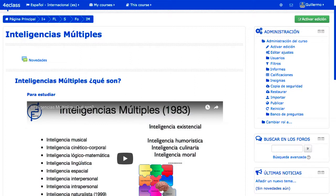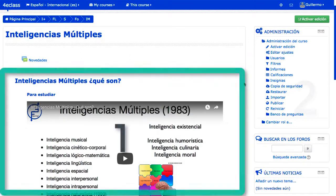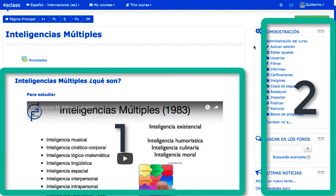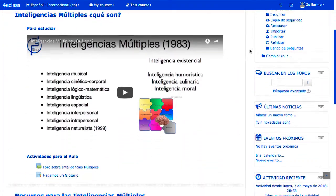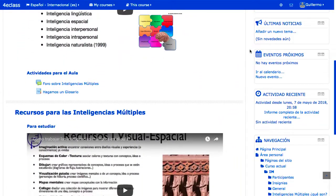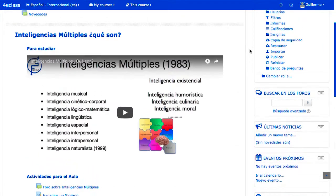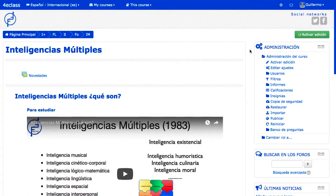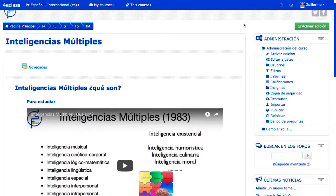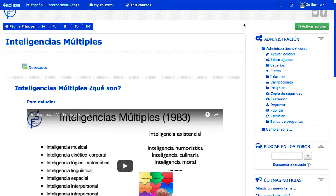Los bloques aparecen en una o dos columnas laterales en todas las páginas de Moodle. Estas columnas pueden aparecer una de cada lado, a la derecha o a la izquierda de la zona de contenidos, dependiendo de la plantilla de aspecto aplicada. Existe una gran variedad de bloques, y cada uno puede aparecer o no en función del tipo de página o de la página concreta que estemos visualizando, y de nuestro rol. El contenido de un bloque también puede cambiar en función del contexto y del rol.